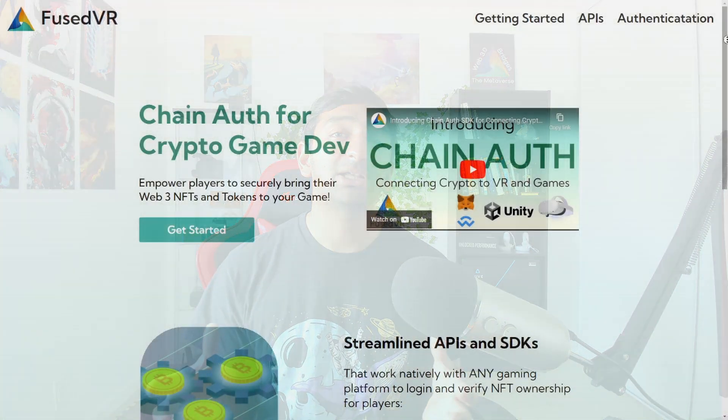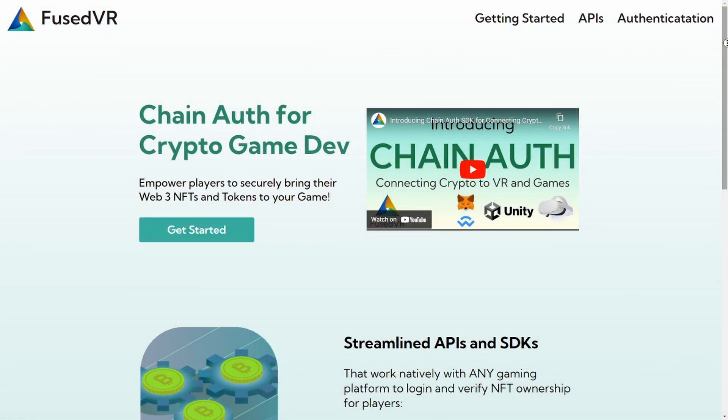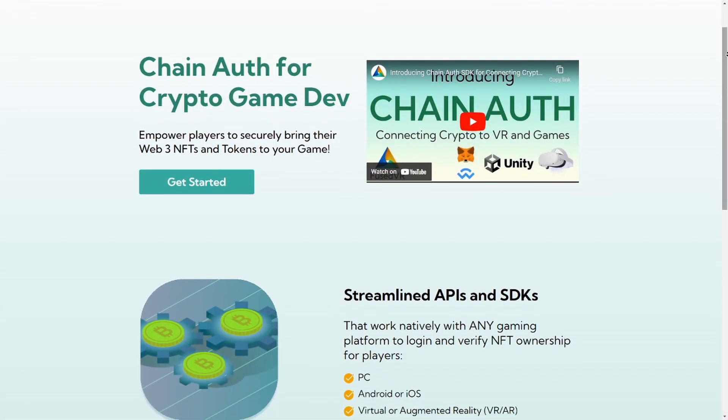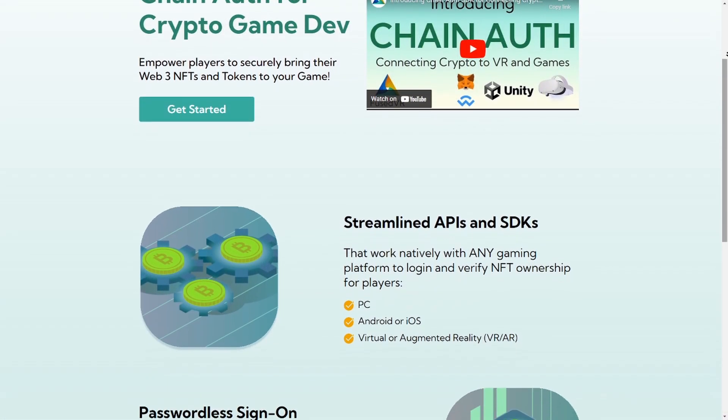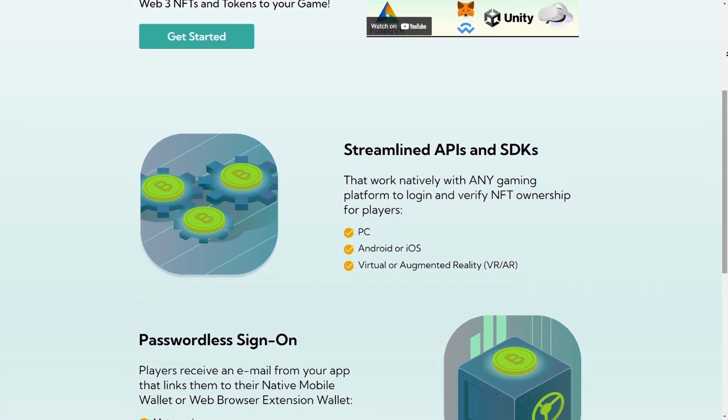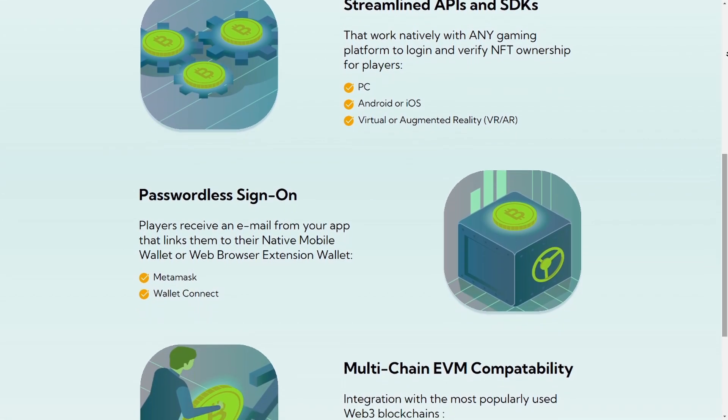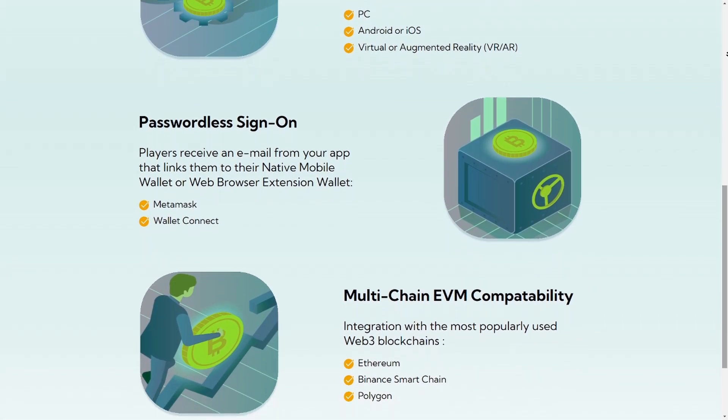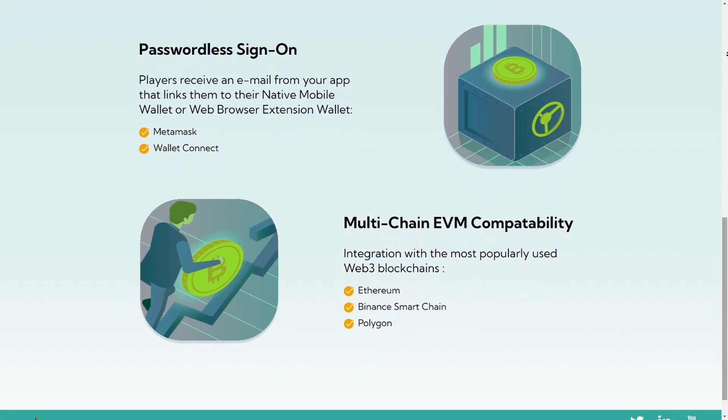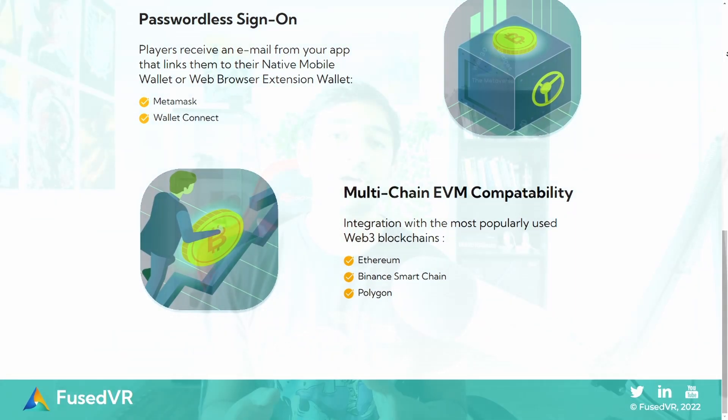Hey everyone, as part of the update to the Chain Auth solution, I wanted to create this mini series going through each of the different components so that you can successfully set up your Chain Auth SDK with your Unity project in a very easy to do manner. This is part one, going through the login authentication to your Unity project. If you have any questions, definitely leave those down in the comments below.